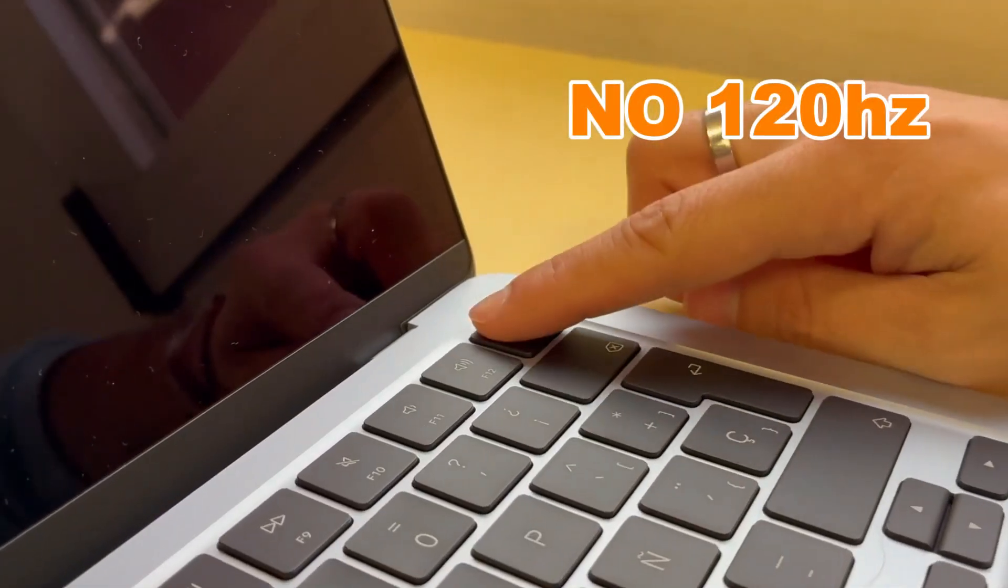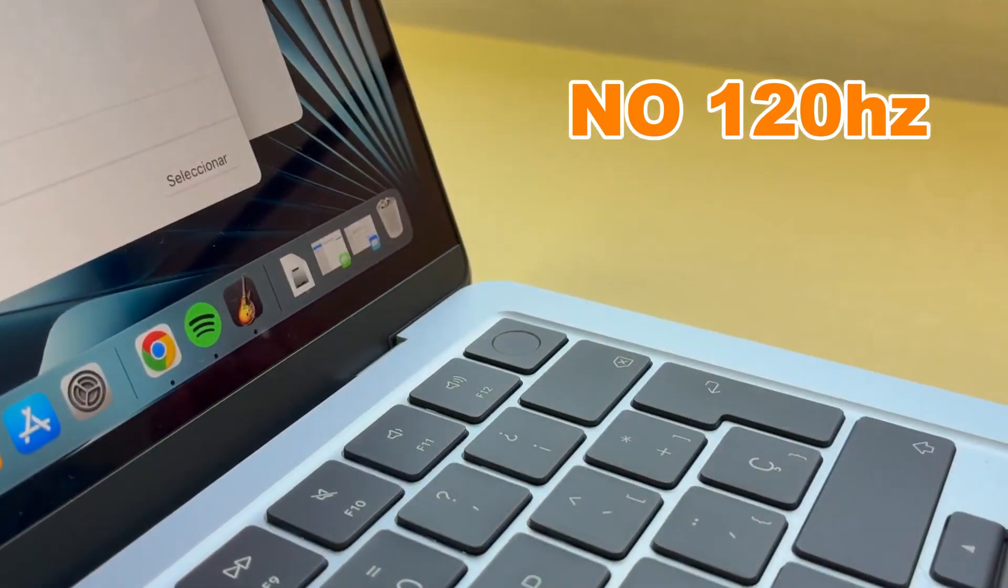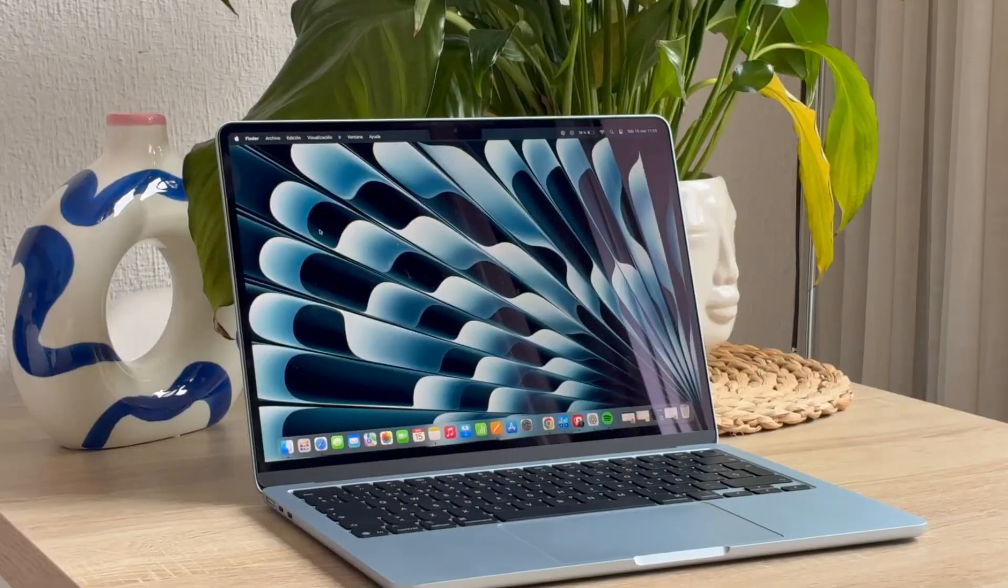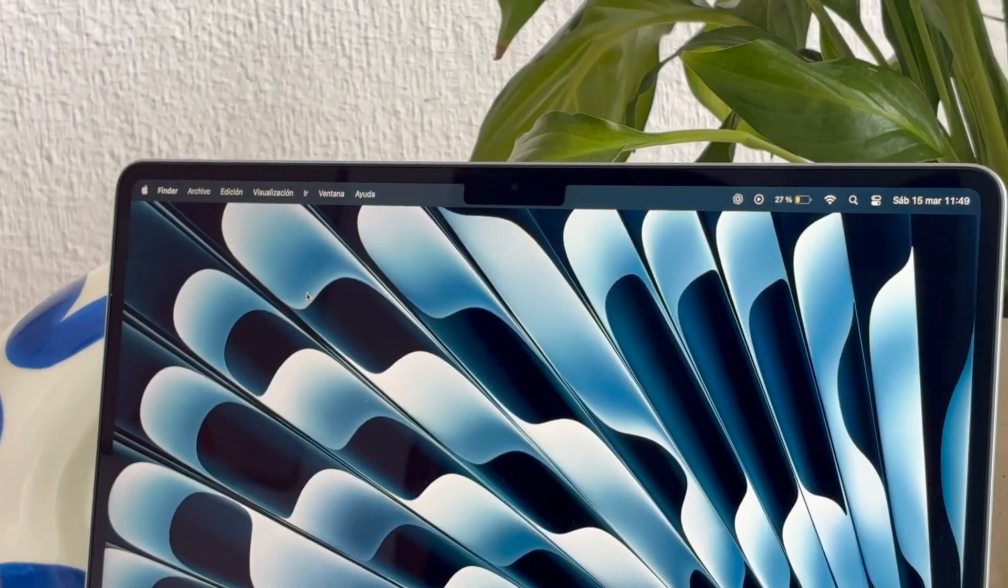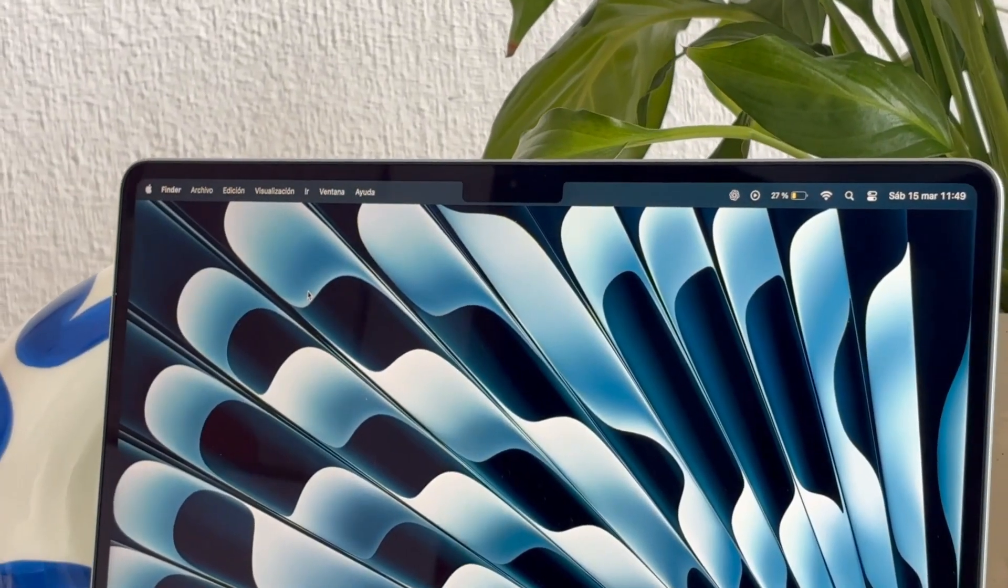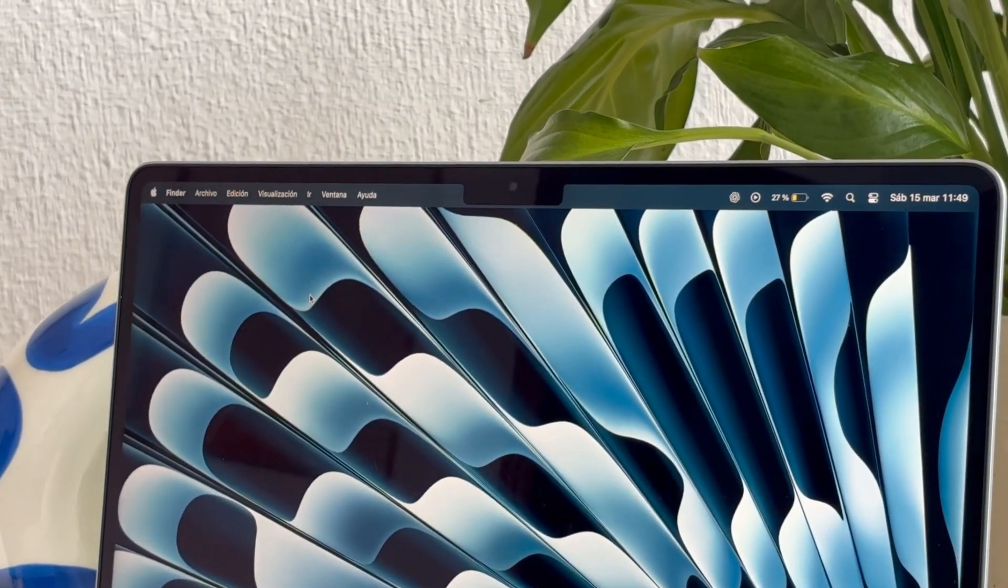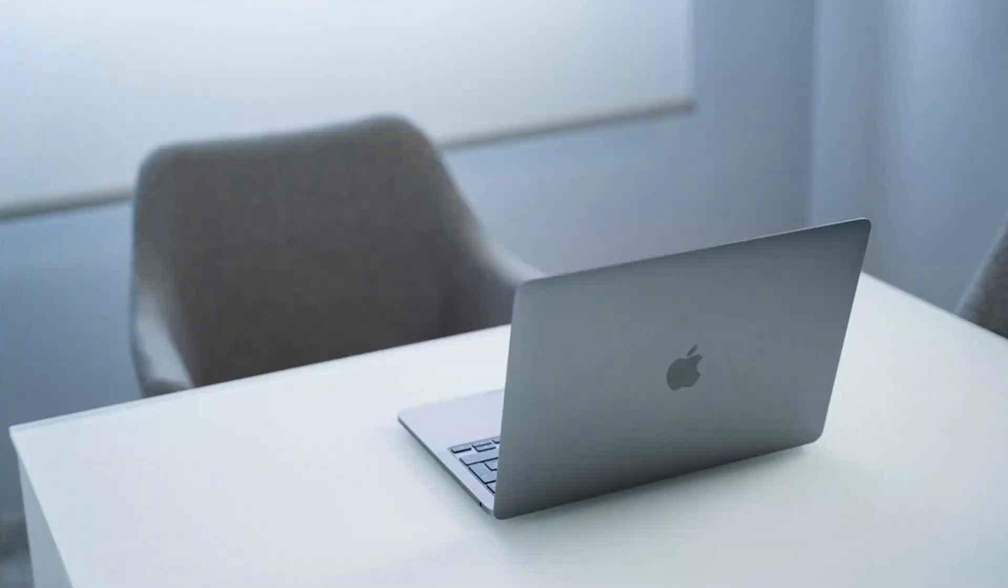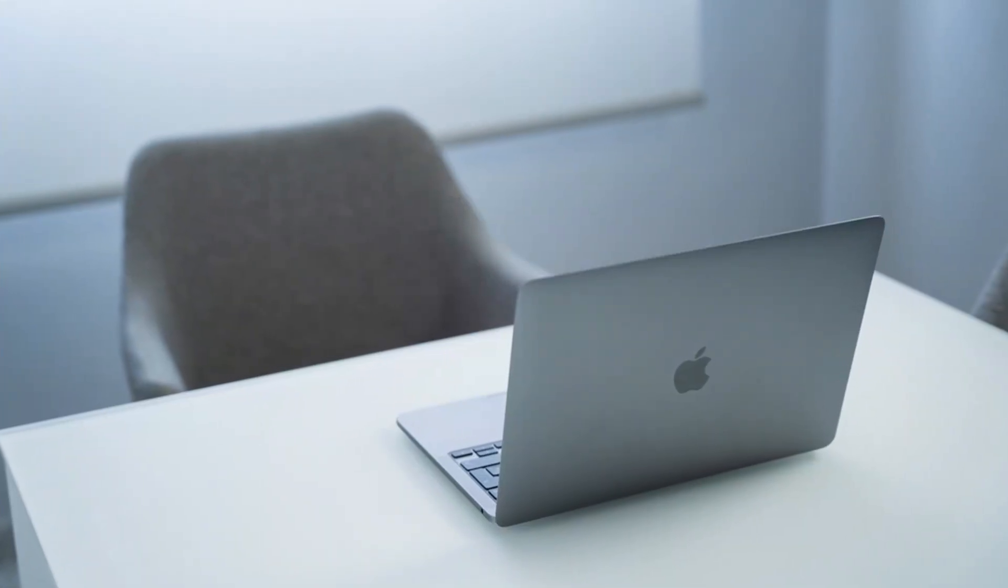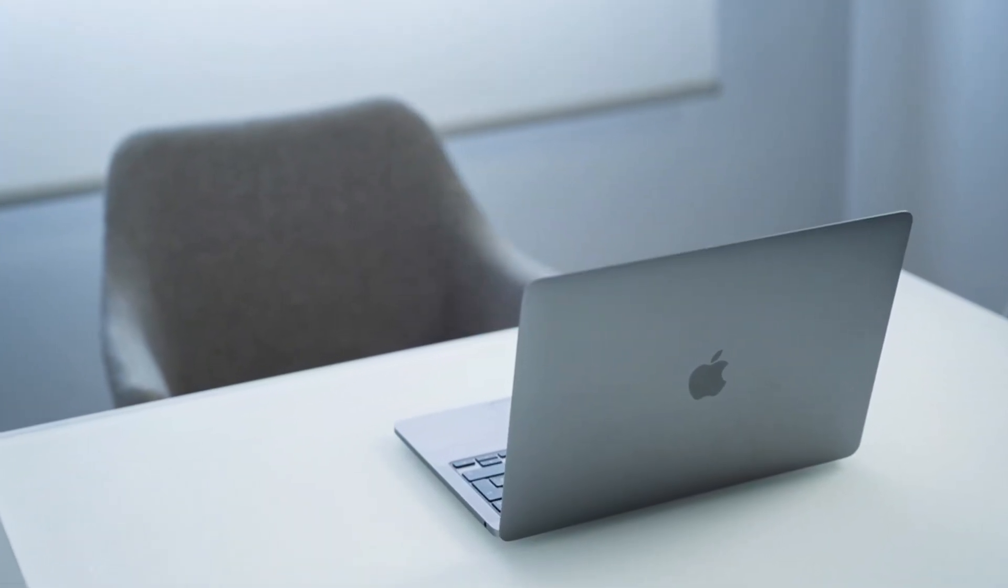But here's what's missing. No 120Hz refresh rate. Scrolling and animations feel slower compared to the MacBook Pro's ProMotion display. Apple probably left this out to separate the Air from the Pro models. But yeah, a smoother display would have been a welcome touch.